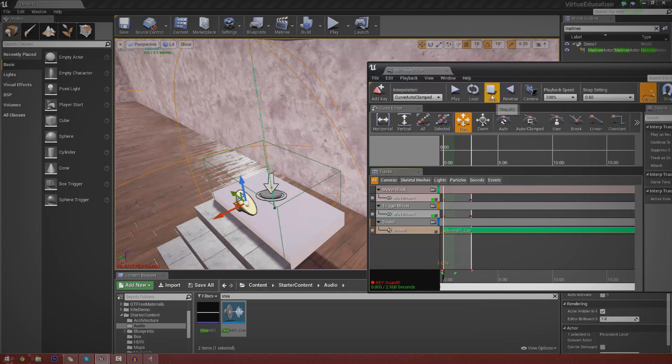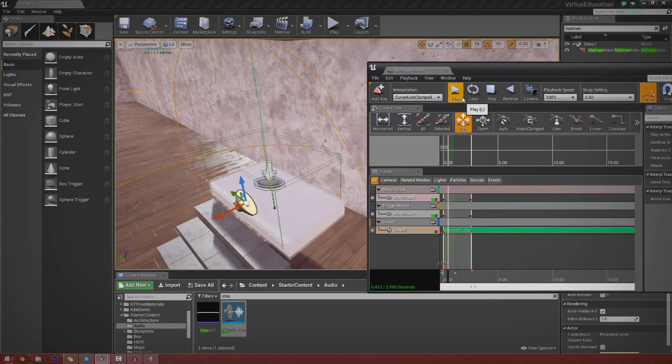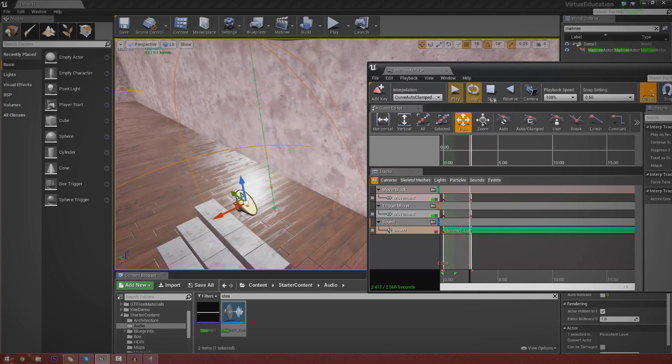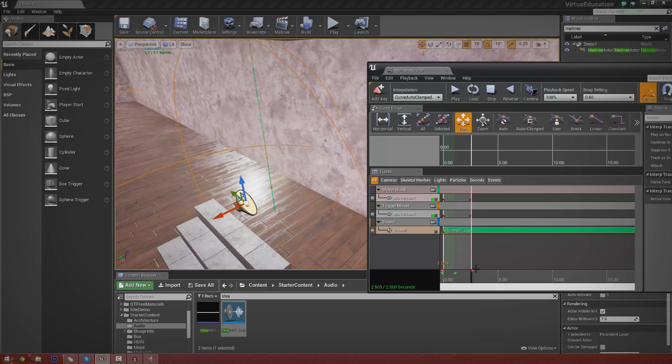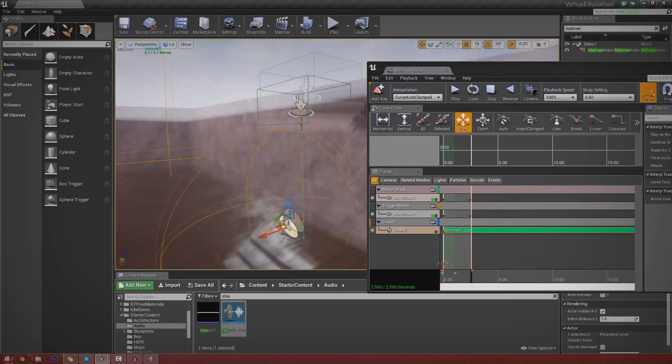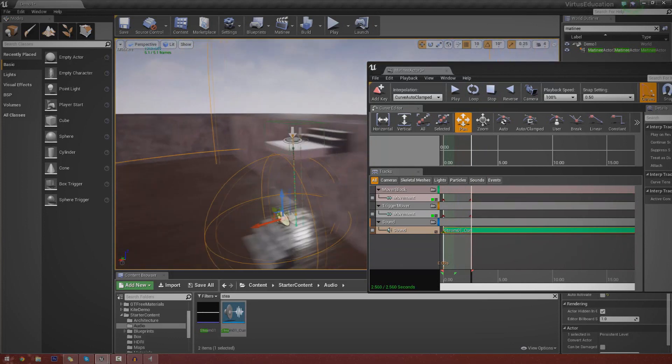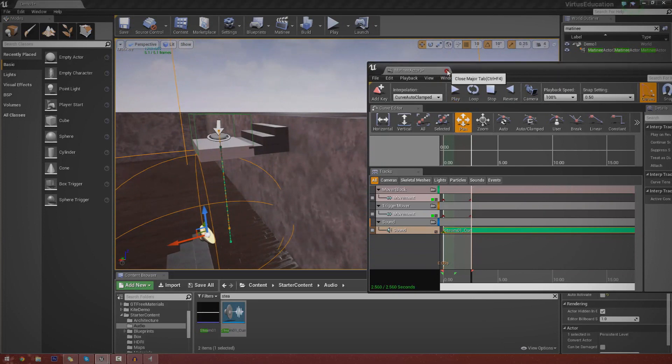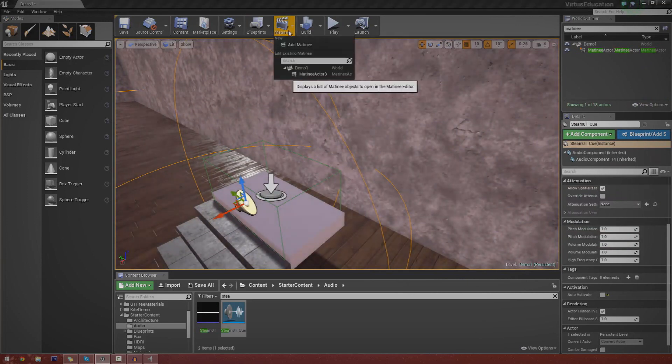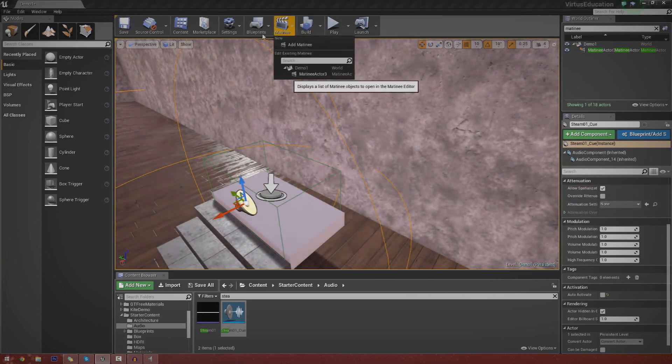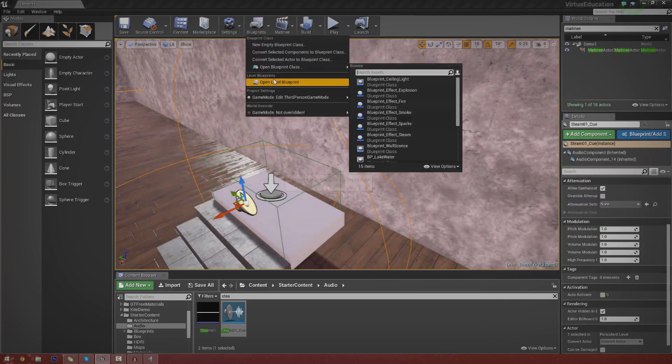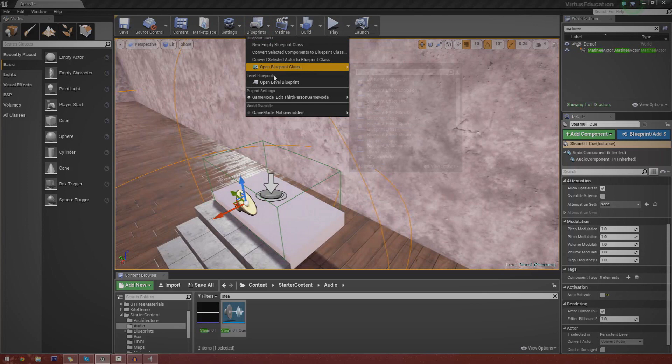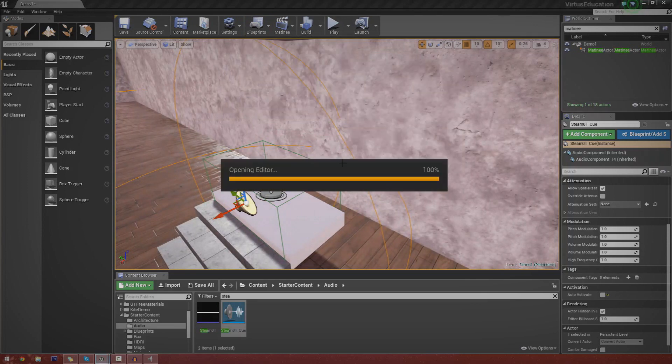So now if I press stop and play, you can see it stops the audio at two and a half seconds. And it also stops it in time with the last key points that I have here. So let's go ahead and close matinee. Everything should be all fine and dandy inside of there. And we're going to go ahead and open up the level blueprint. So just go to blueprints, open level blueprint.